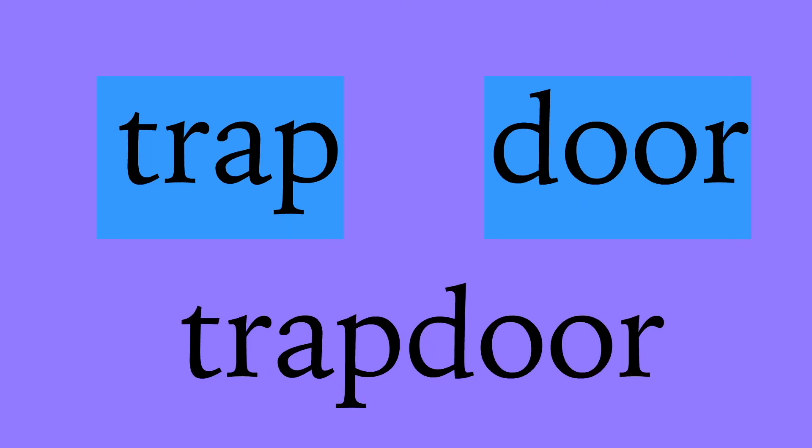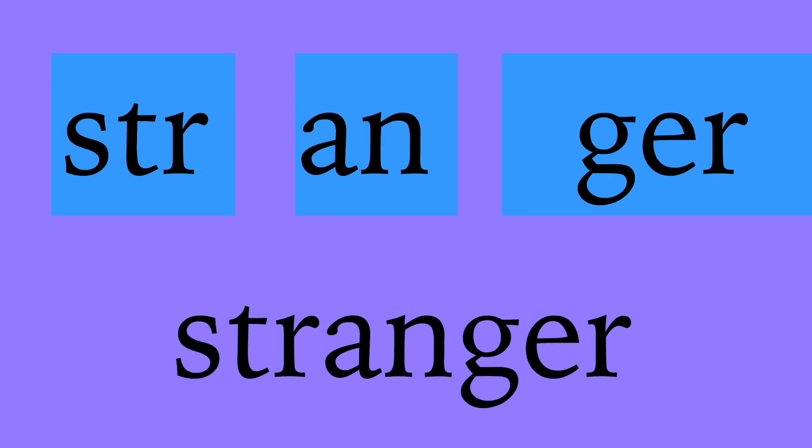Trap door: t-r-a-p, trap; d-o-o-r, door; trap door. Stranger: s-t-r-a-n-g-e-r, stranger.